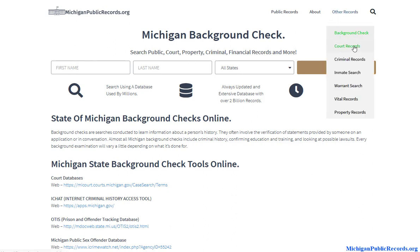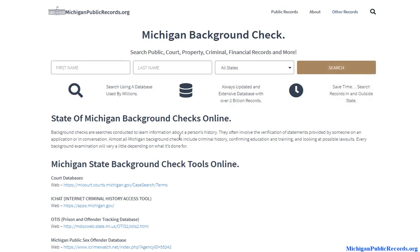Another option available to you is if you hover over 'Other Records' — you have different record types you could look at: court records, criminal records, maybe an inmate search, maybe you want to see if somebody has a warrant out, or what type of property they own. You have quite a few things to consider when it comes to background checks, and I'm just talking about the very basic things available to you at the state level.